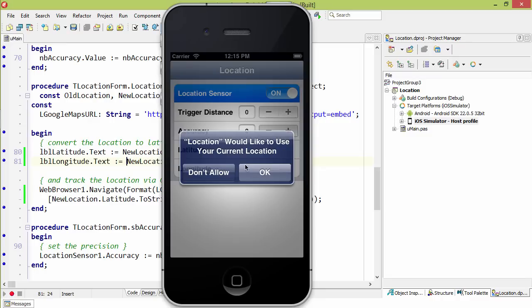Now iOS prompts you the first time your app wants to access your location. So you don't pre-specify a permission on iOS.